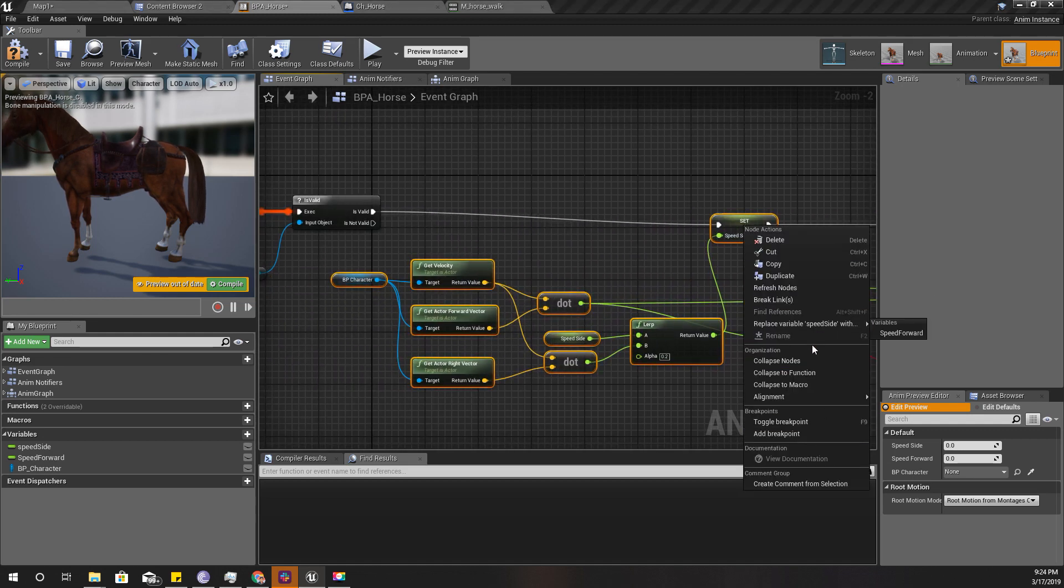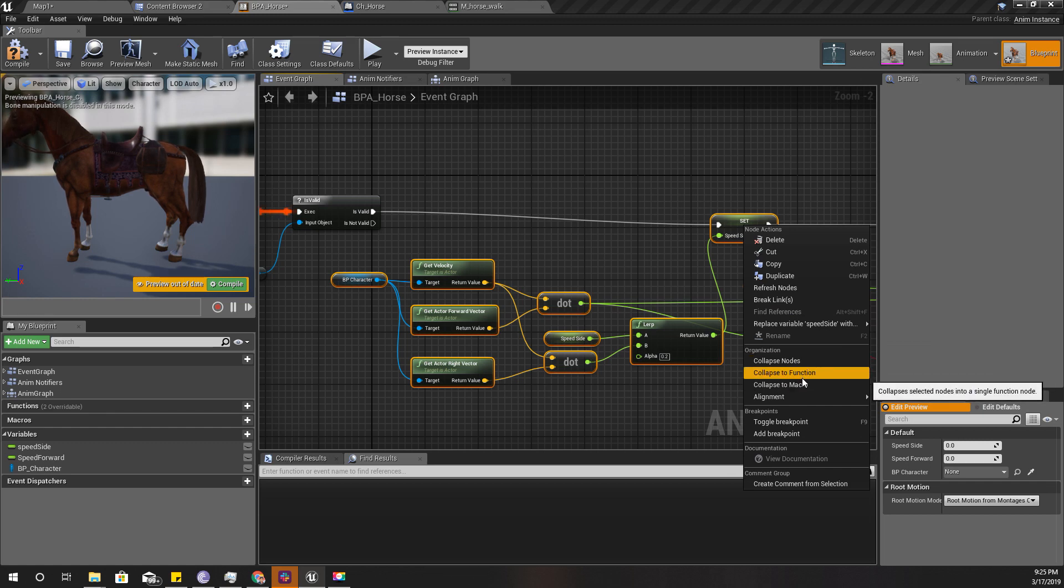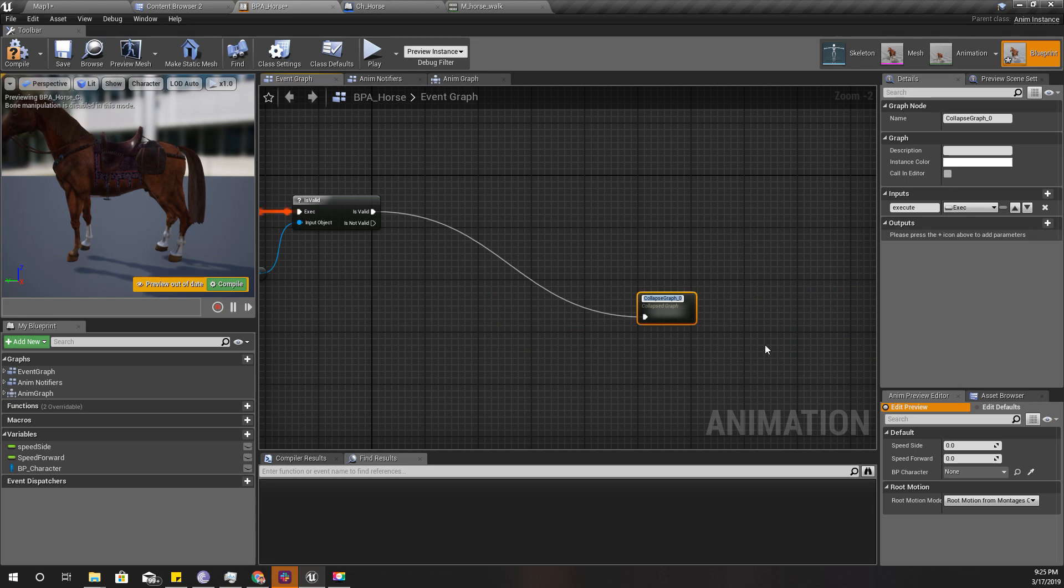I'm using this part to calculate side speed and forward speed, so I'll collapse them. I can either convert them to function or a macro, but for now I'll convert them to a node like this.